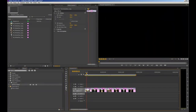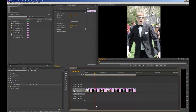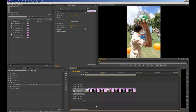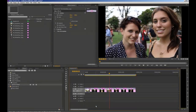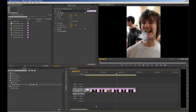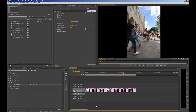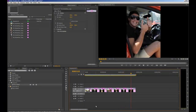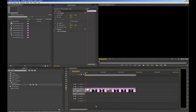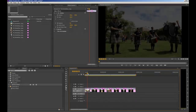Now we'll play what we have so far. Drag your CTI to the very beginning of your timeline and press the spacebar to play, and we'll see our slideshow playing out in the program monitor. Note that if you're having issues with playback — particularly if working with very large images shot on a DSLR camera — you can quickly and easily resize your images in Photoshop.